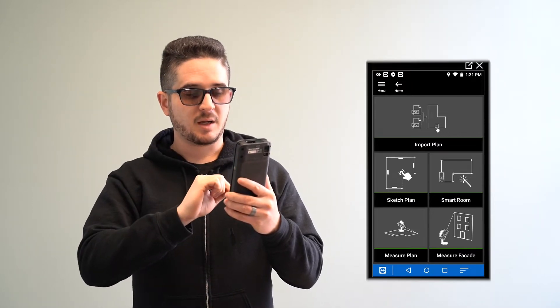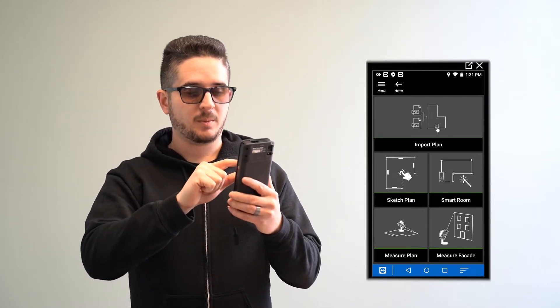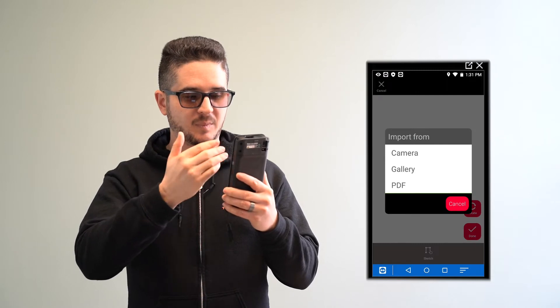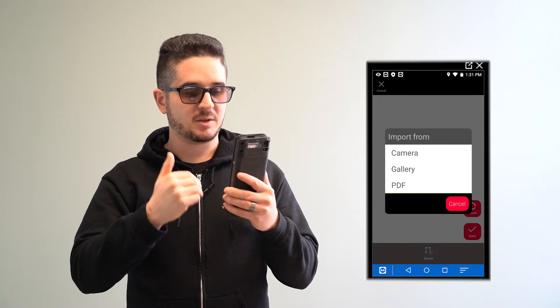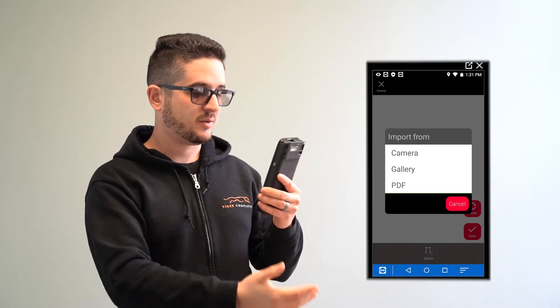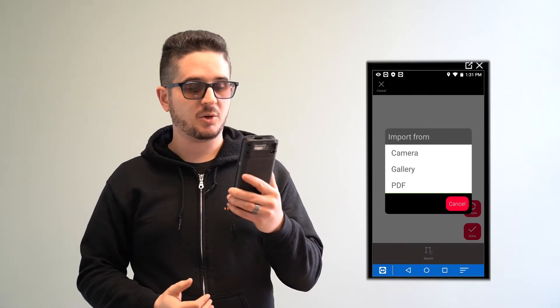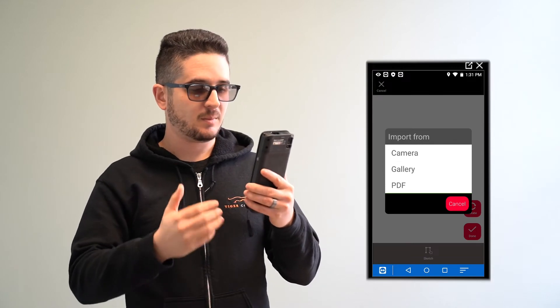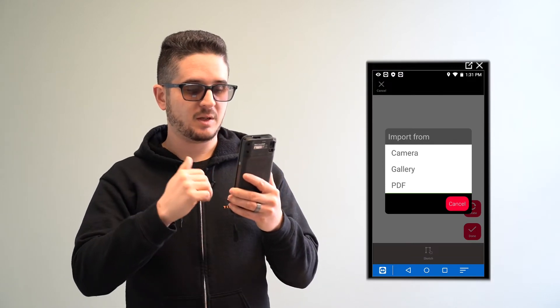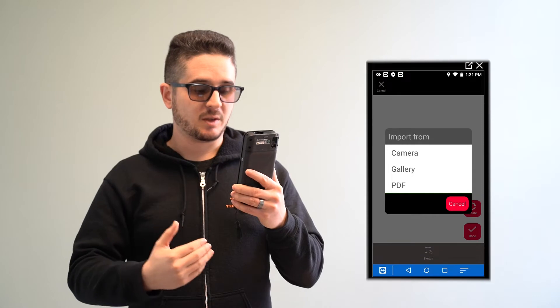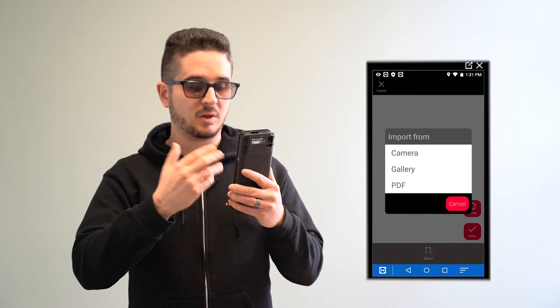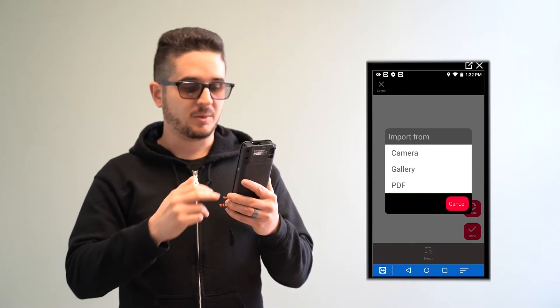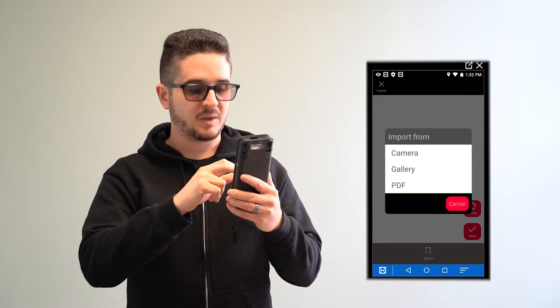Starting at the very top, which is Import Plan, you click on that and it gives you options. Take a picture of it, which is essentially if you have a printed out blueprint, you lay it down or hold it up, take a picture of it, and you can use that image. Gallery would be if someone else sent it to you, or if they sent you a PDF file, you can upload that as well.